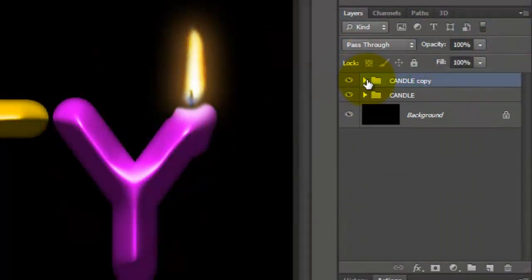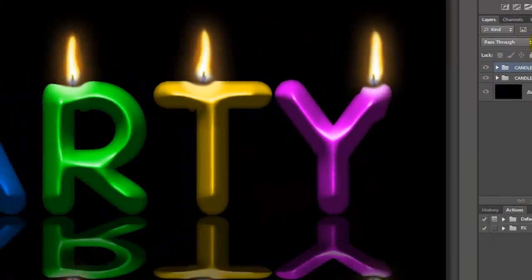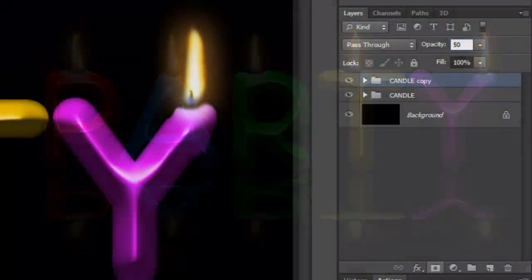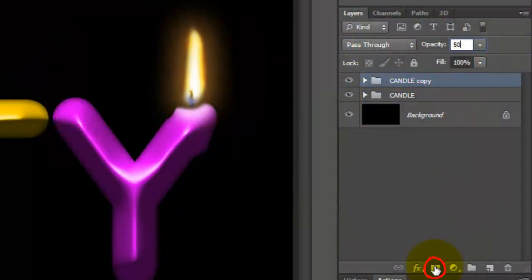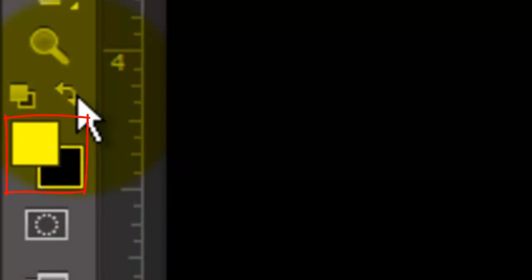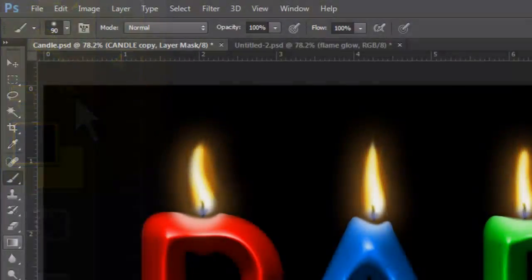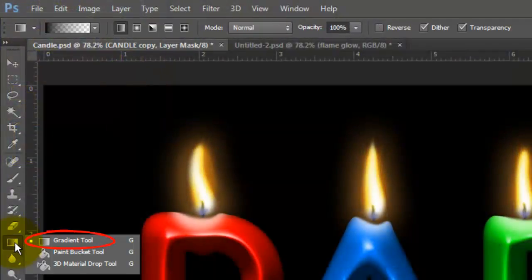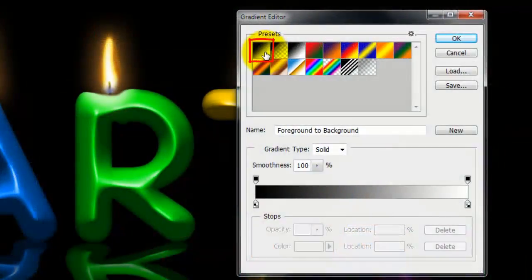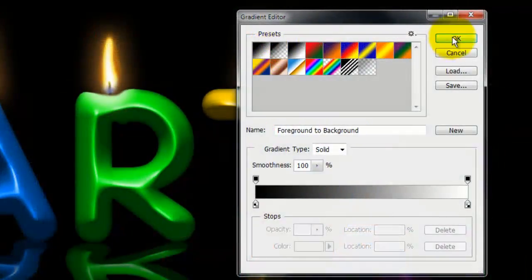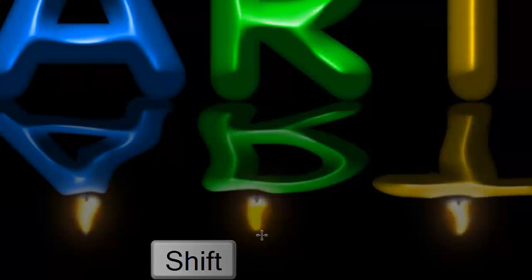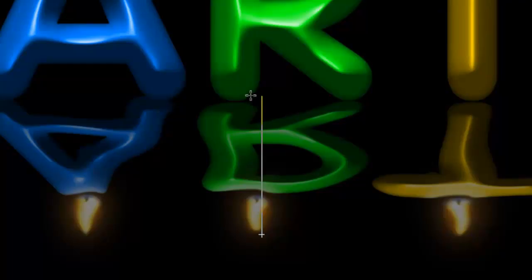Close the Folder and we'll make the Opacity 50%. Make a layer mask next to the folder and invert the foreground and background colors. Call up your Gradient Tool and click on the Gradient box. Choose the foreground to background thumbnail and click OK. Go to the top of the flame and press Shift as you drag up to the bottom of the candle and release.